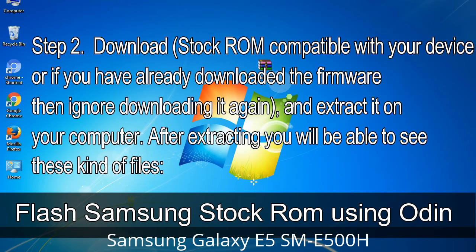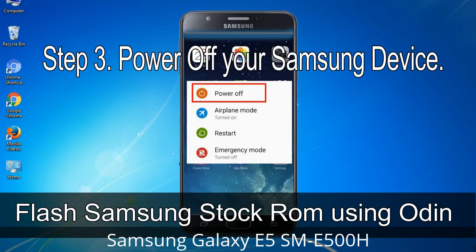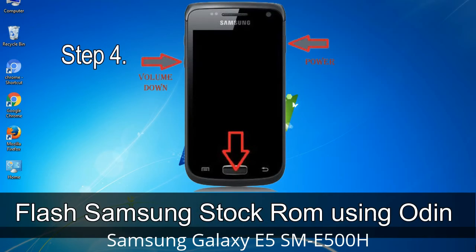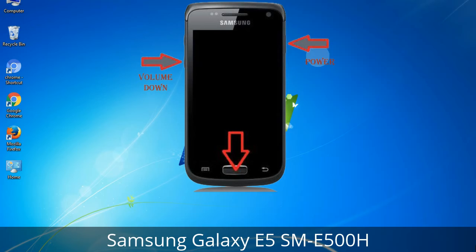After extracting, you will be able to see these kinds of files. Step 3: Power off your Samsung device. Step 4: Now you have to boot into download mode. To boot into download mode, press and hold the volume down key, home key, and power key. When the phone vibrates, leave the power key but keep holding the volume down key and home key. You will boot into download mode.